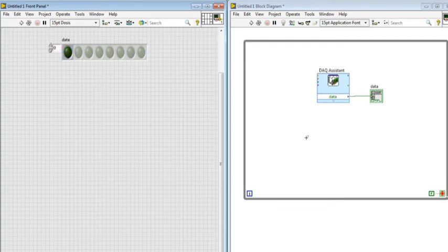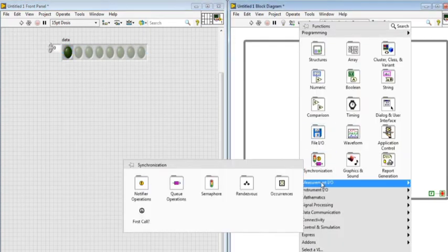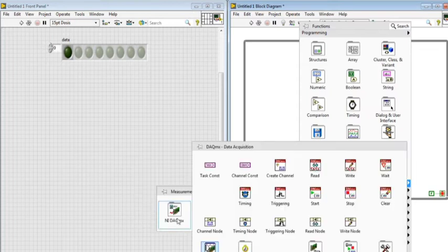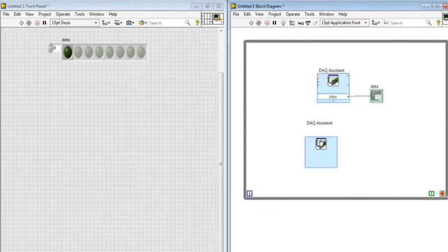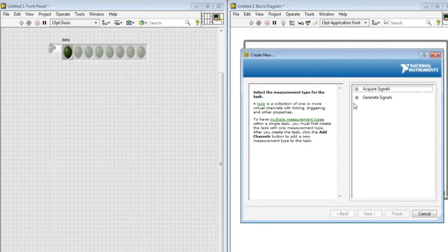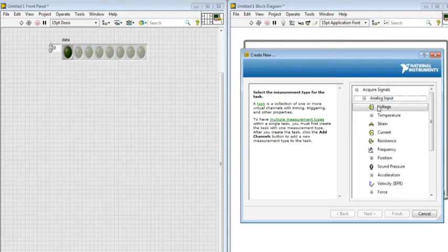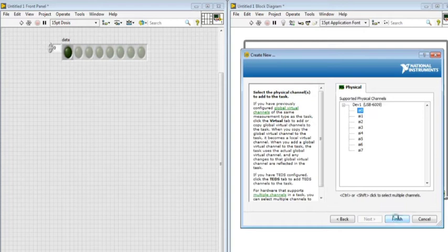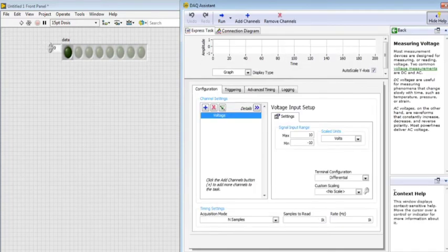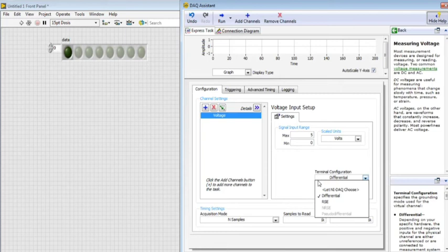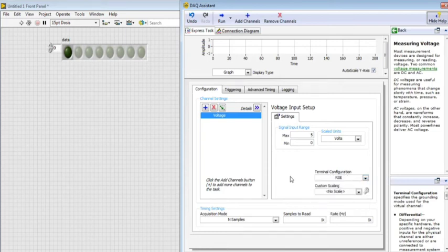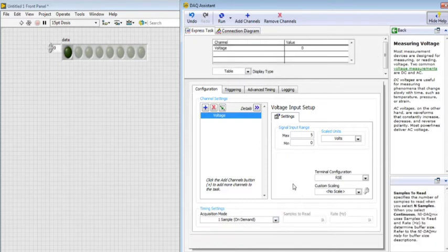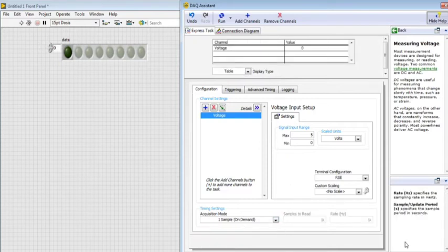For analog input, I go to DAC Assistant and choose another one. I select Analog Signal, Analog Input Voltage, and AI 0 or analog input 0. In signal input range, I set maximum 5 and minimum 0. Terminal configuration is RSE, single-ended, and acquisition mode is one sample on demand. I click OK.